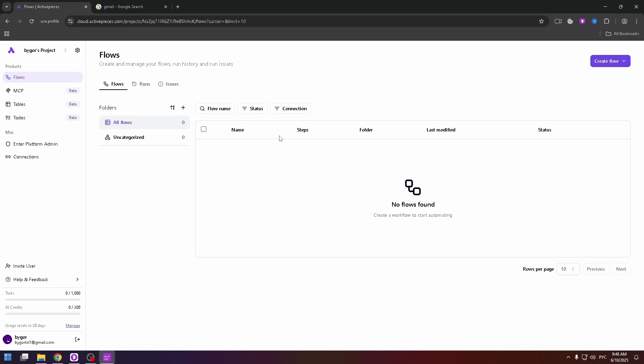If you would like to create, for example, a flow, you need to click right on it. And at the top right corner you can find the create flow button.